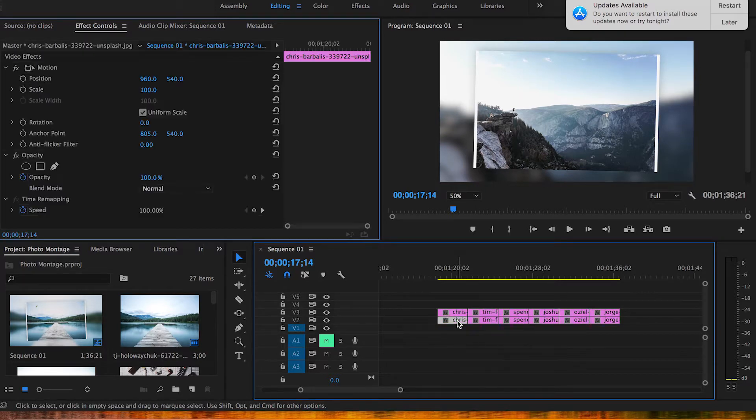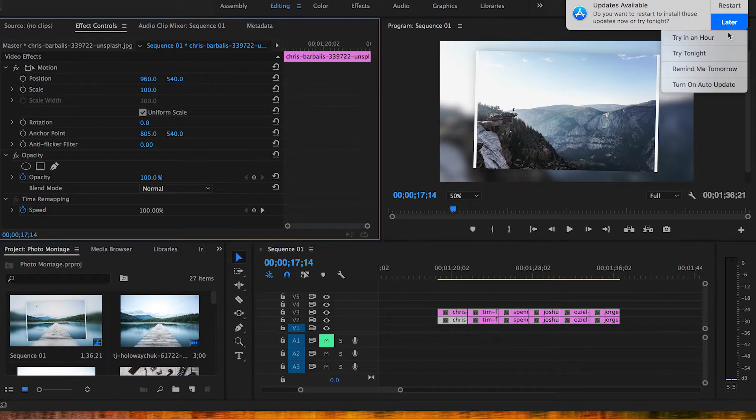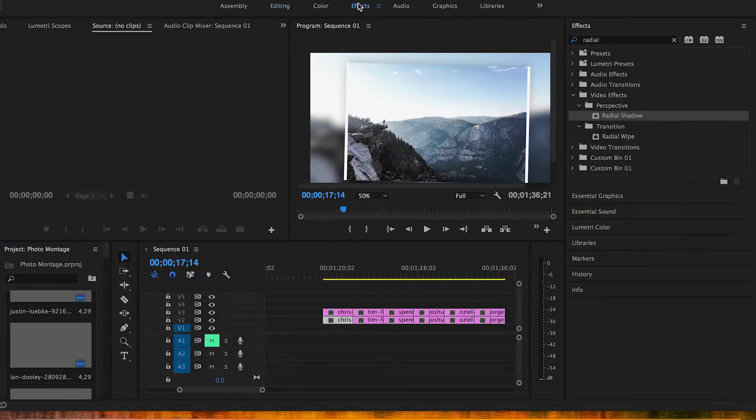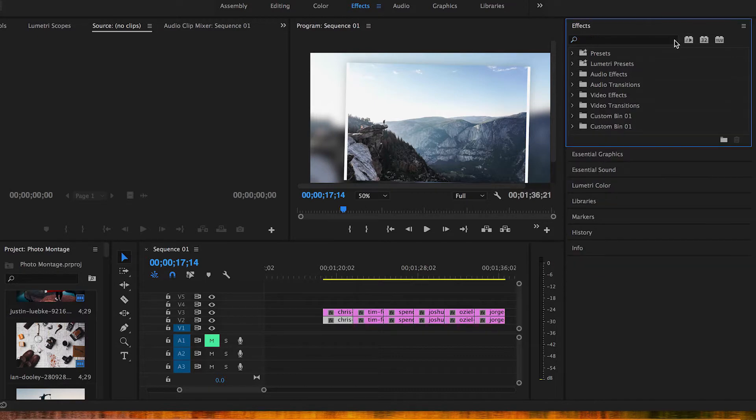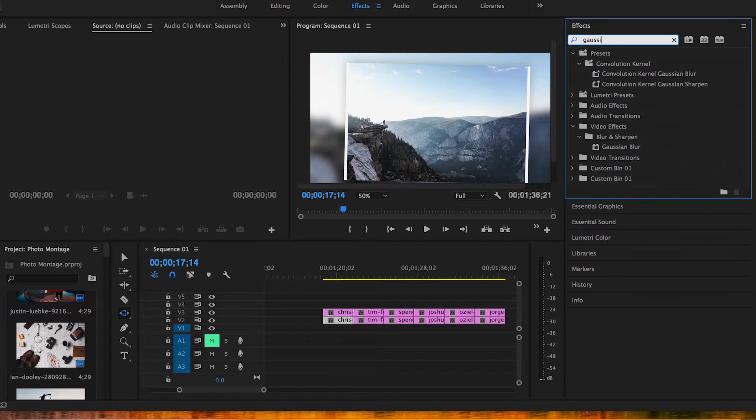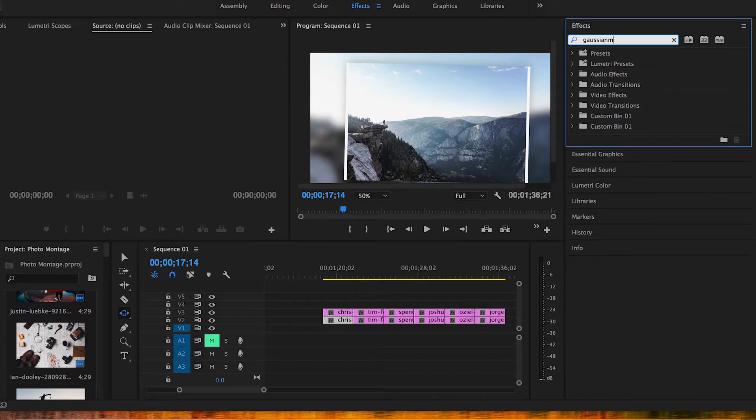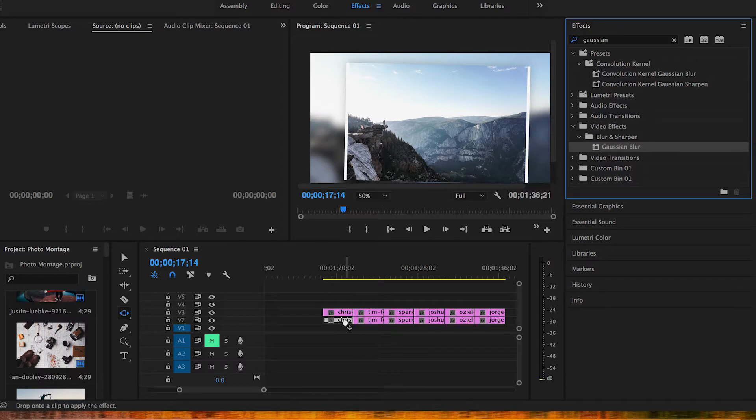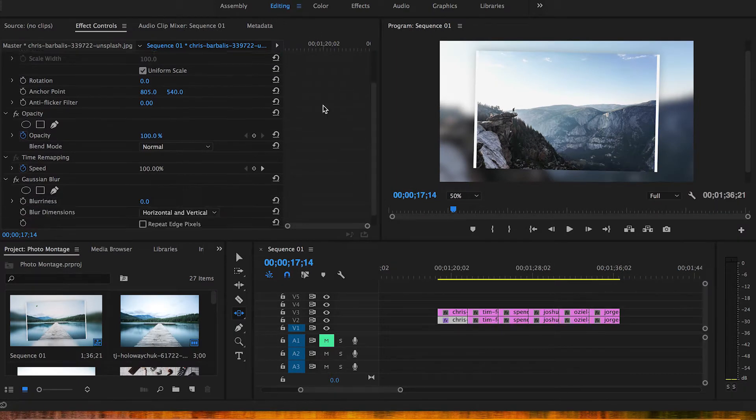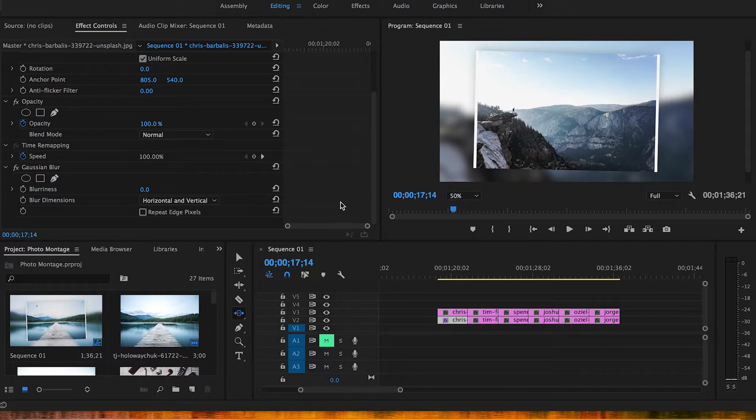We're gonna go to effects and you want to search for that Gaussian blur effect. After I find that Gaussian blur effect under video effects, we're gonna drag this down to that bottom clip. Now to edit this Gaussian blur you're gonna go to your editing panel, scroll down and it's gonna be in that bottom left right there.